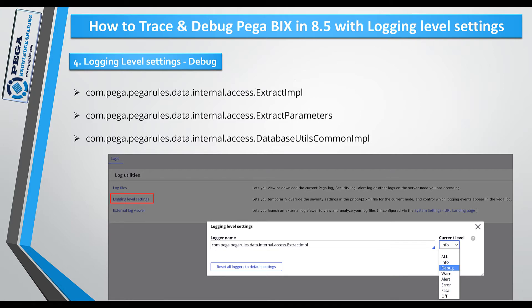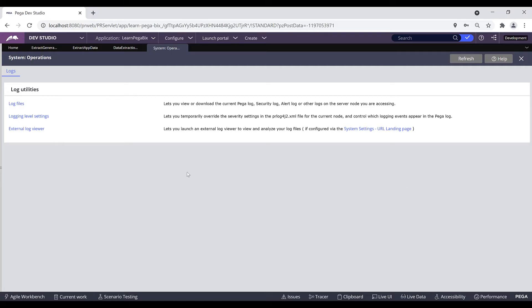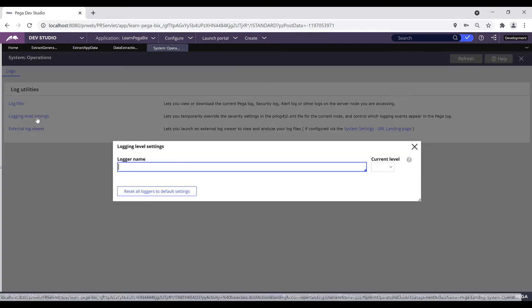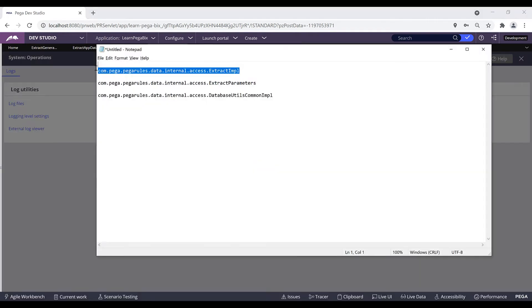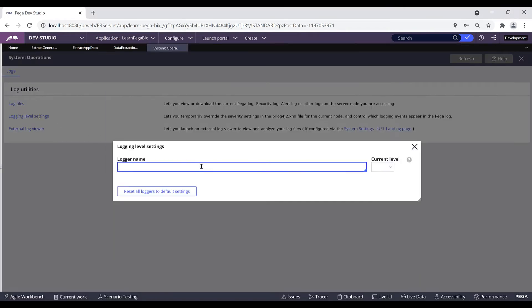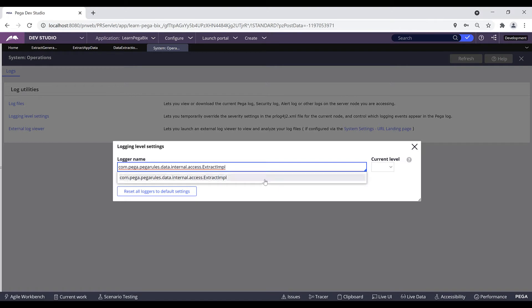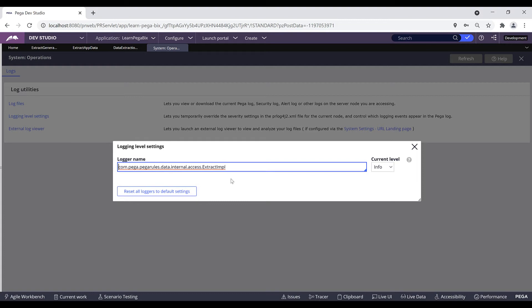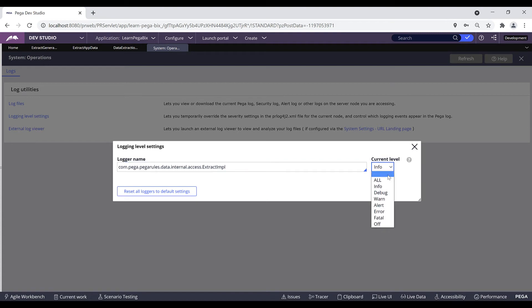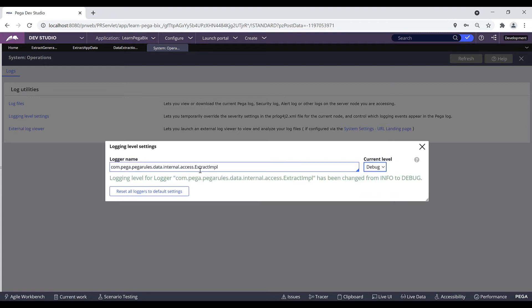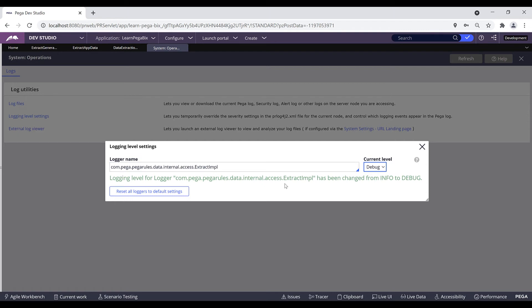Navigate to Designer Studio. Click on this logging level settings. Copy this logger name, paste it under the logger name text box. Once you paste the logger name it will pop up that logger name. You can select that logger name where in the current logging level by default it is set to info. You can change it to debug. Click on this debug. Now this extract implementation logger is temporarily changed from info to debug. In the same way you can change other two loggers.